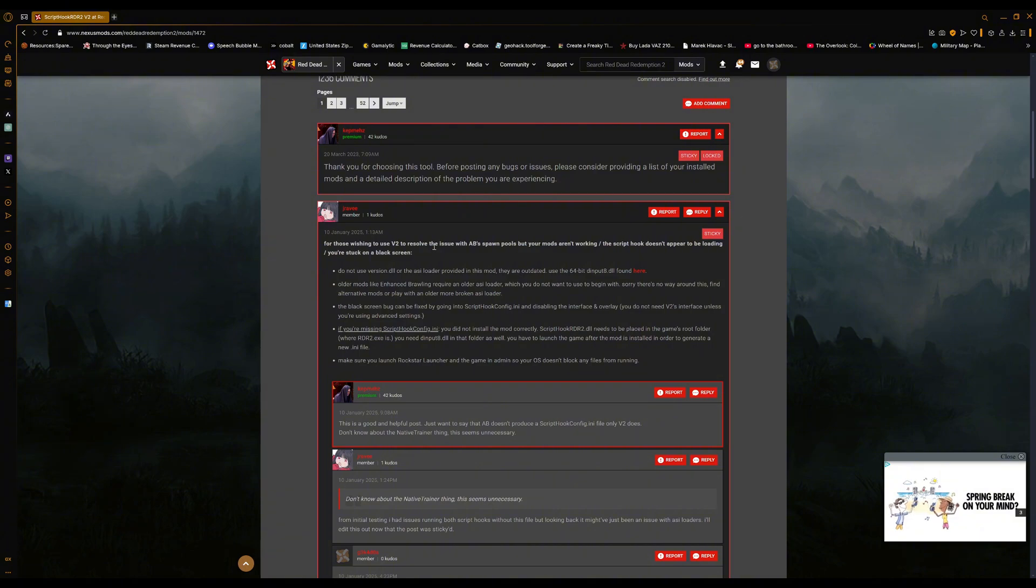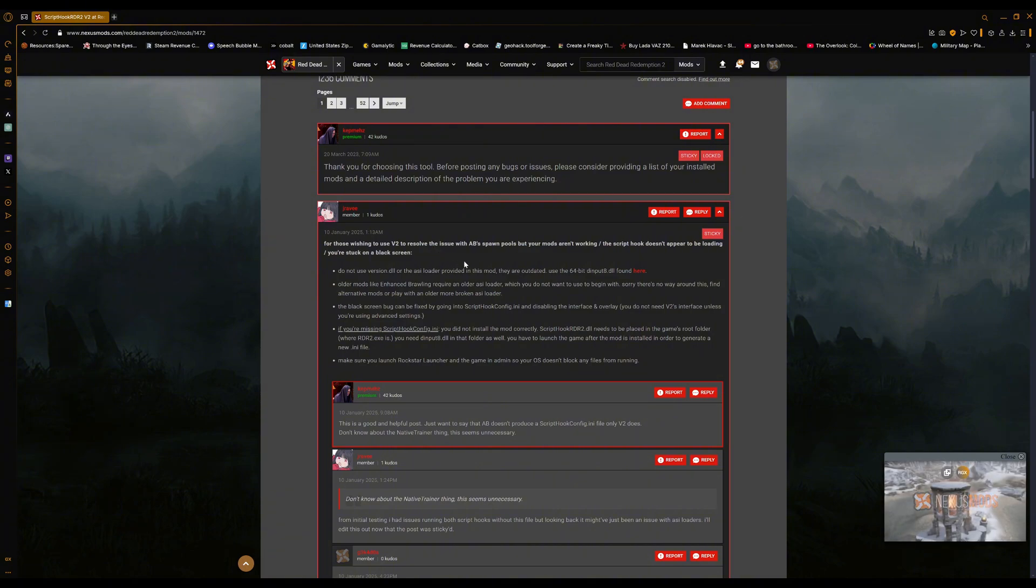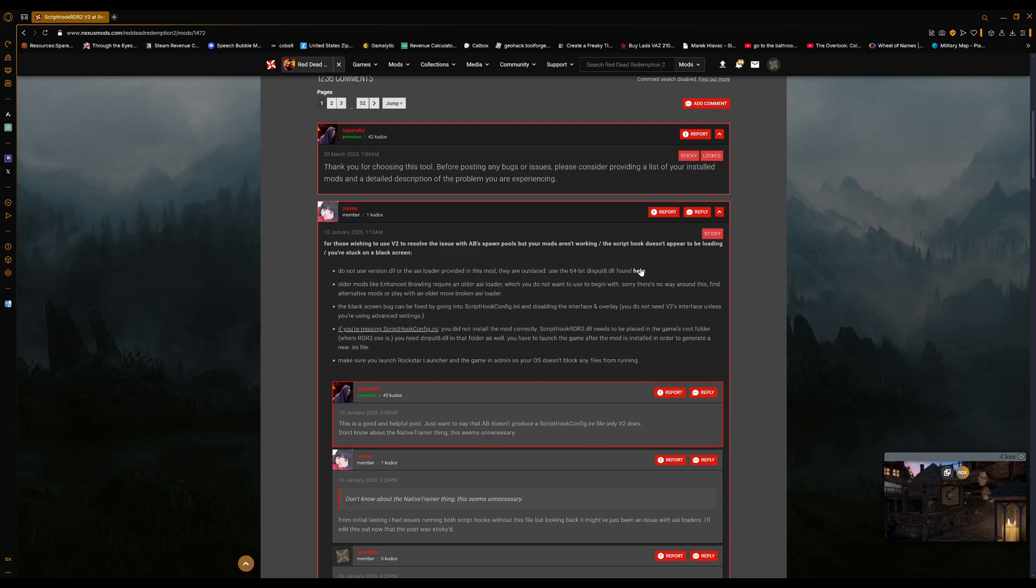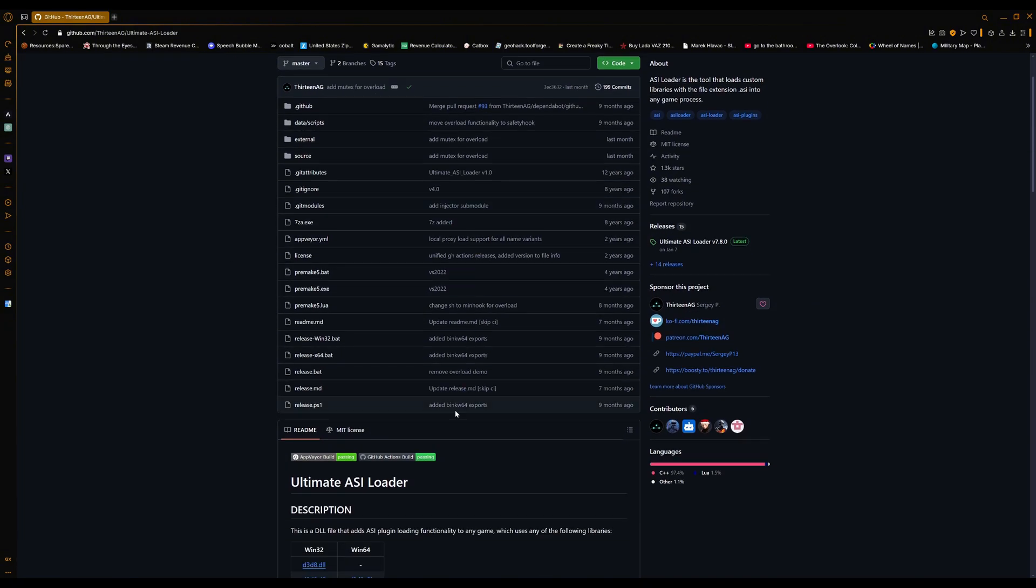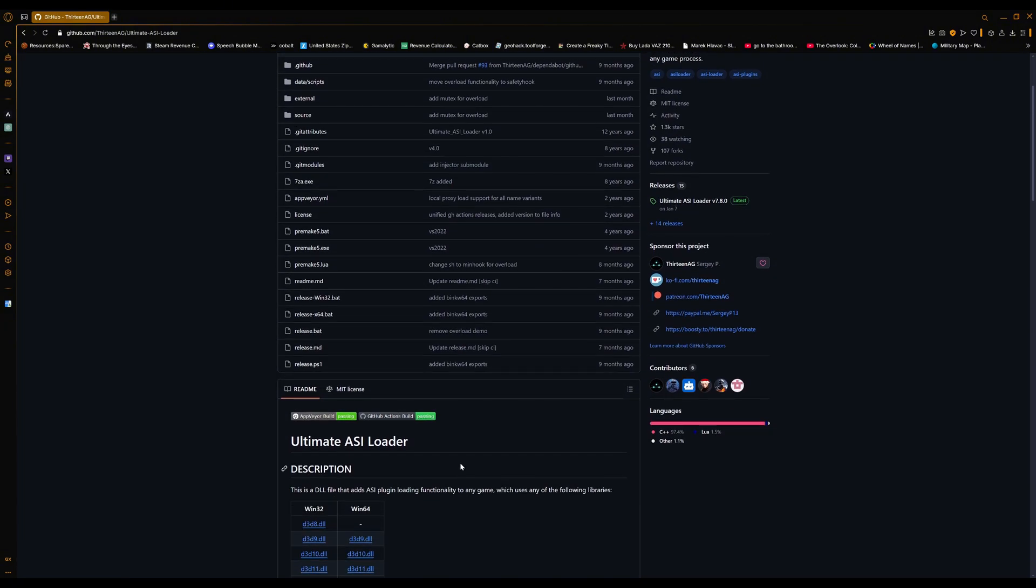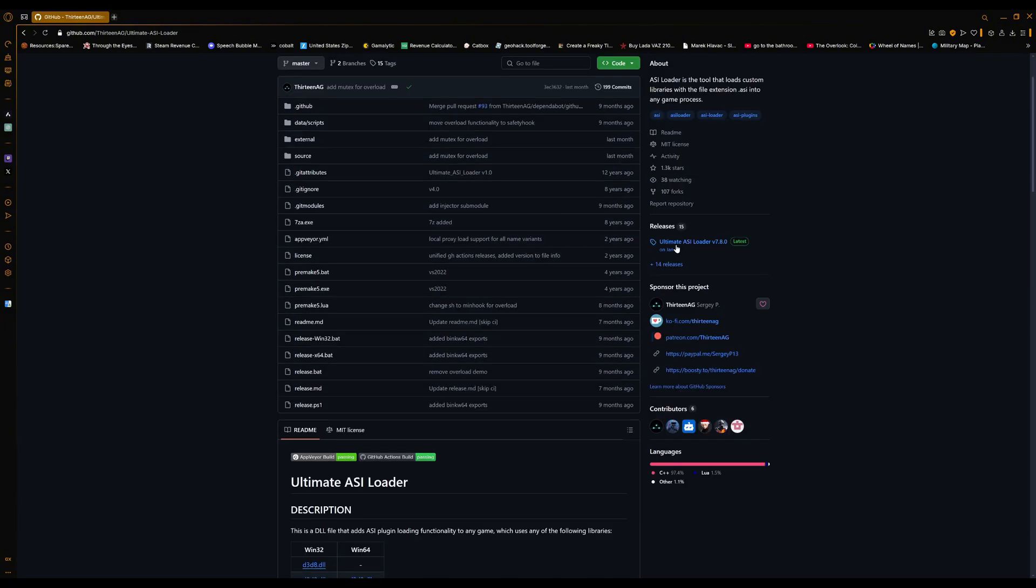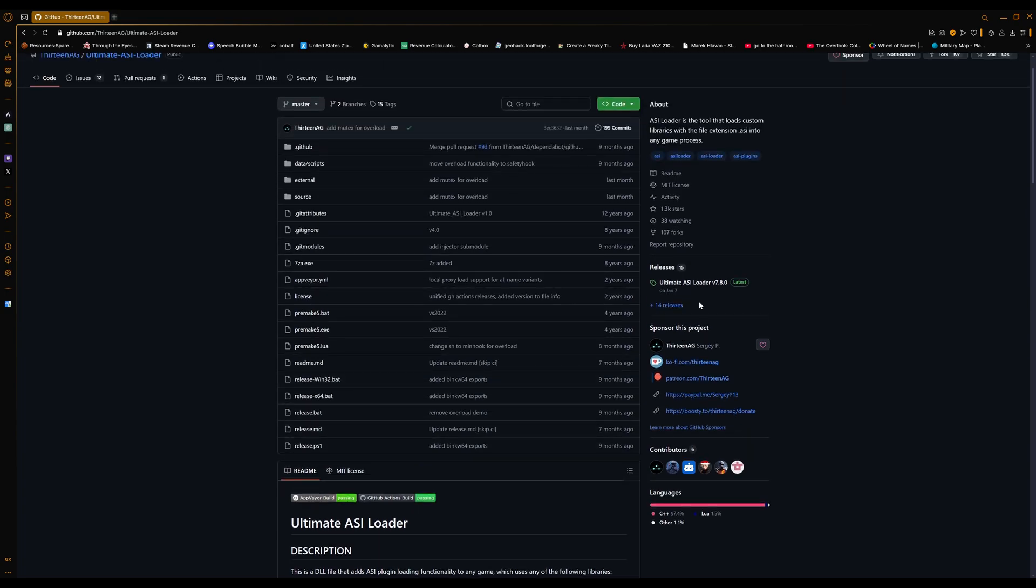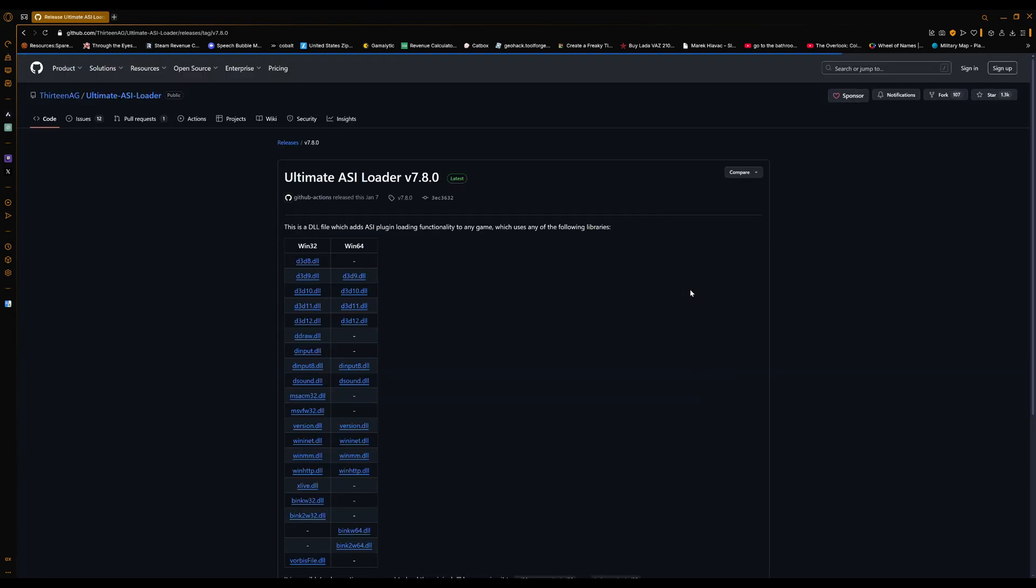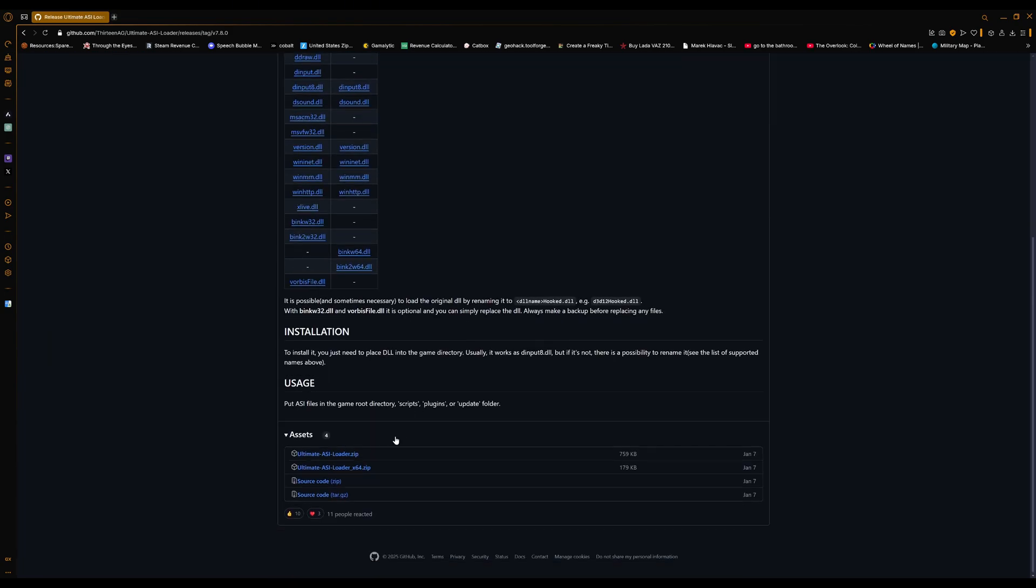Here will be this really handy message. V2 has an issue with spawn pools where trains and wagons don't spawn normally. Here's a cool tip: this is the Ultimate ASI Loader. This works for every single game. Go to releases, don't look at all this stuff you don't need it. Just scroll down to x64.